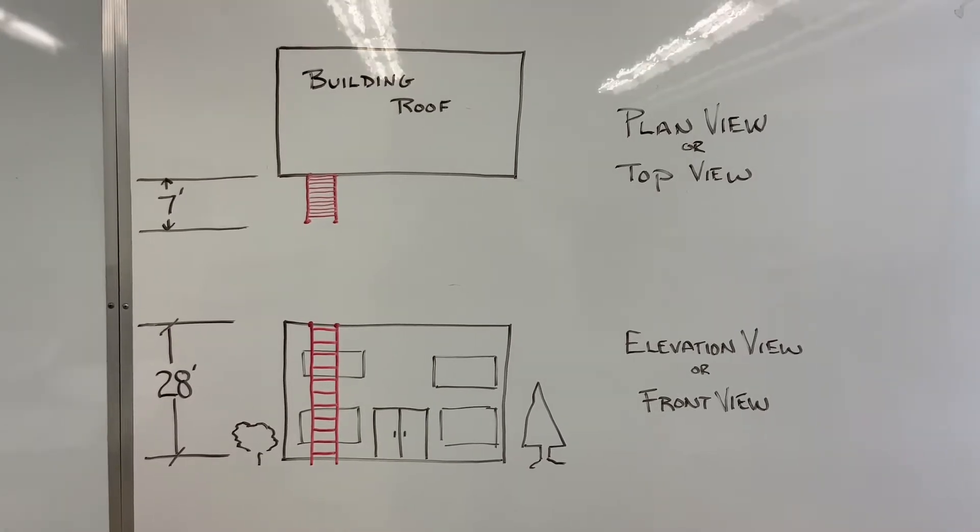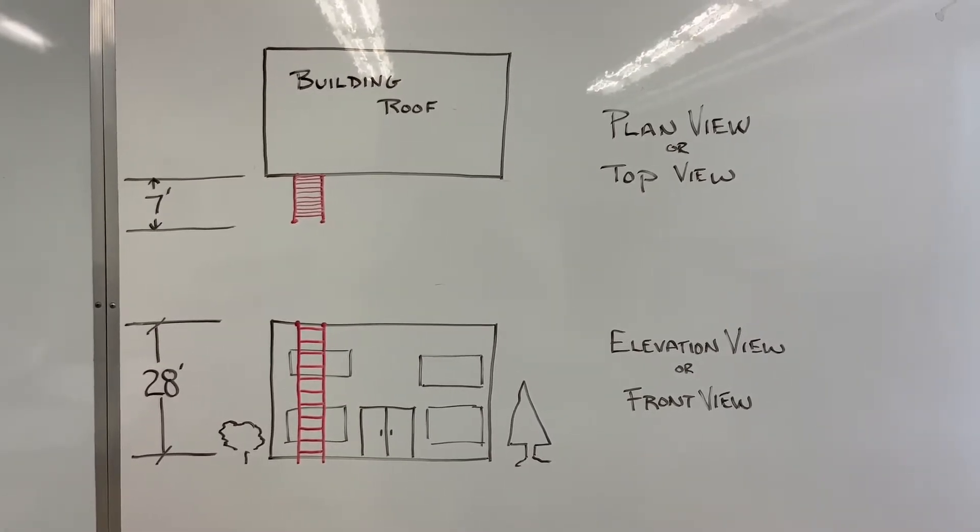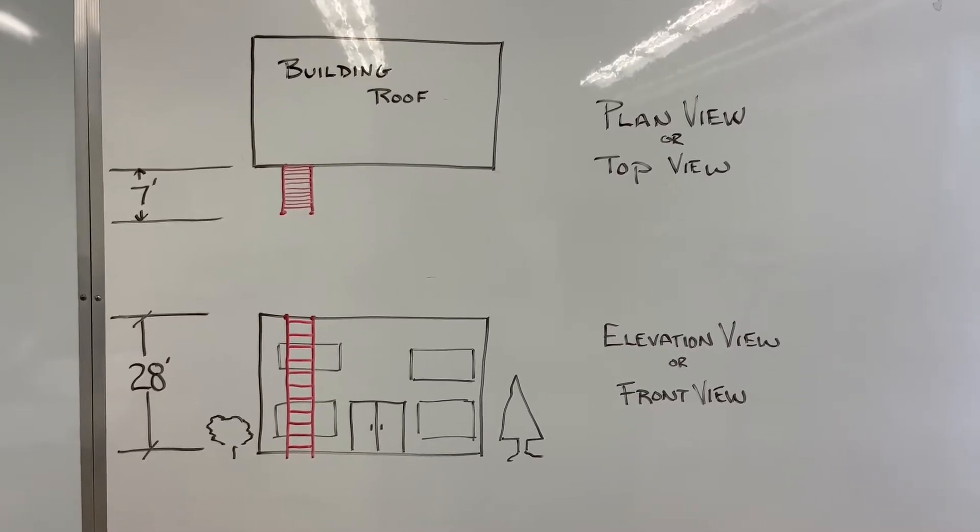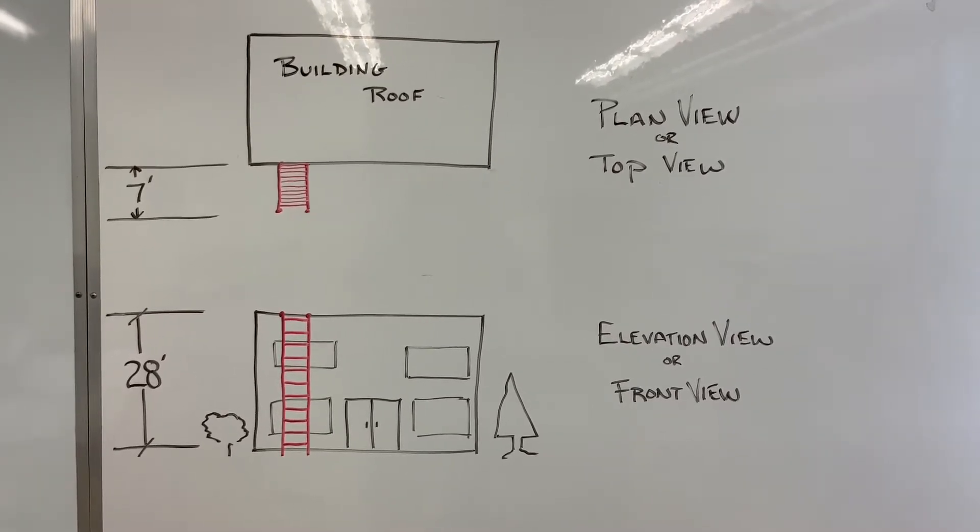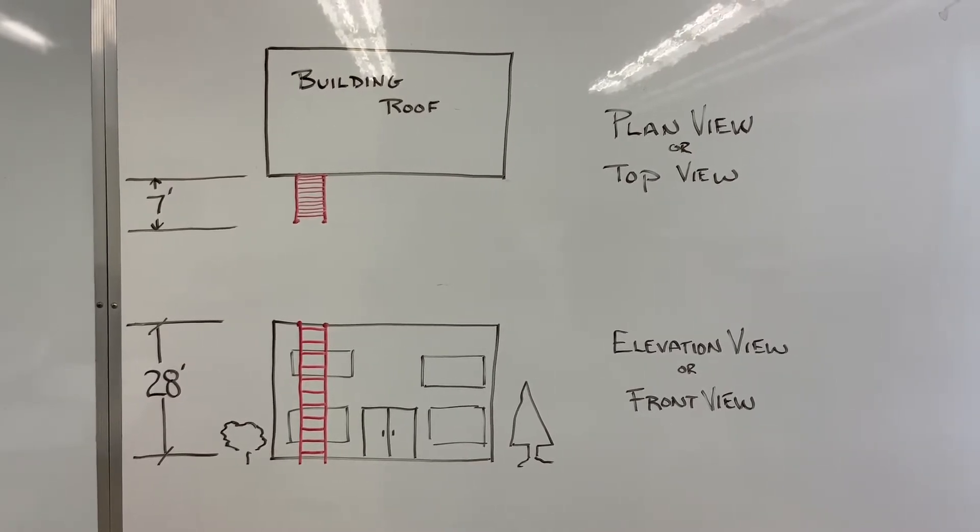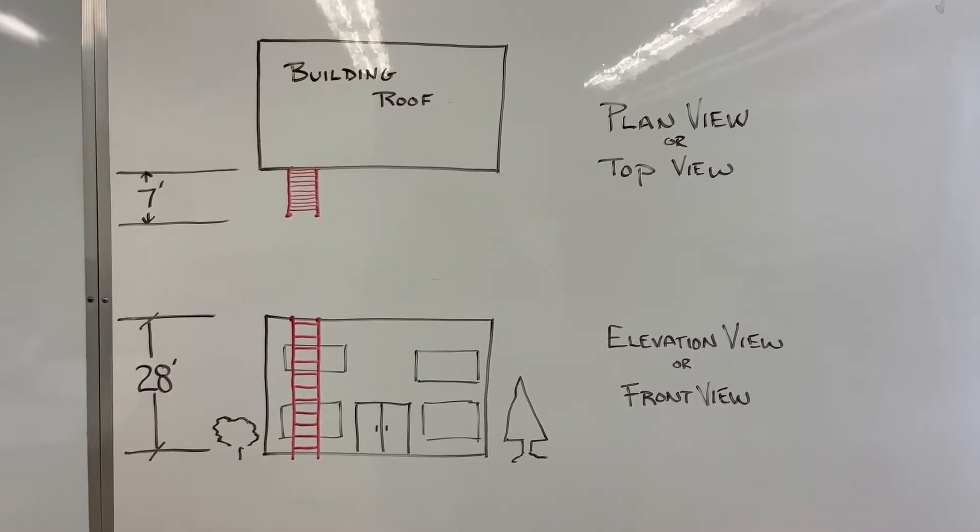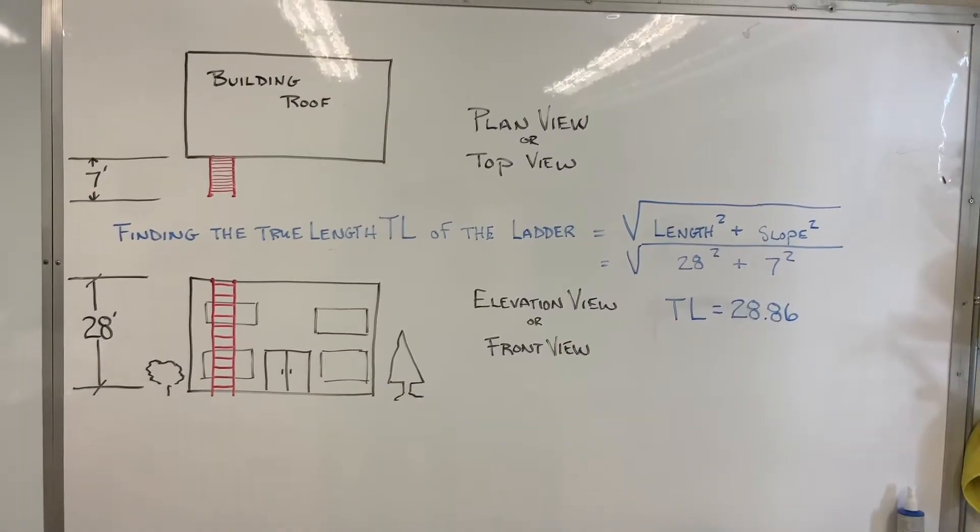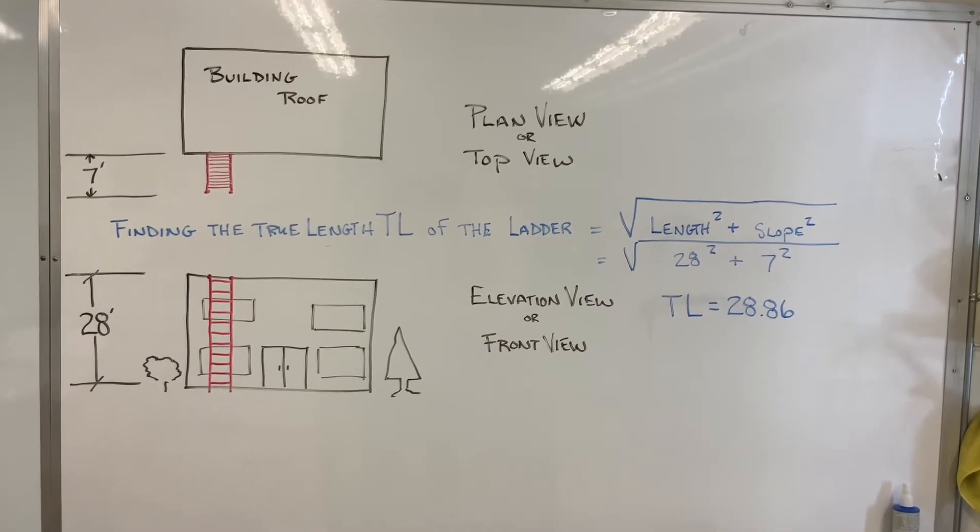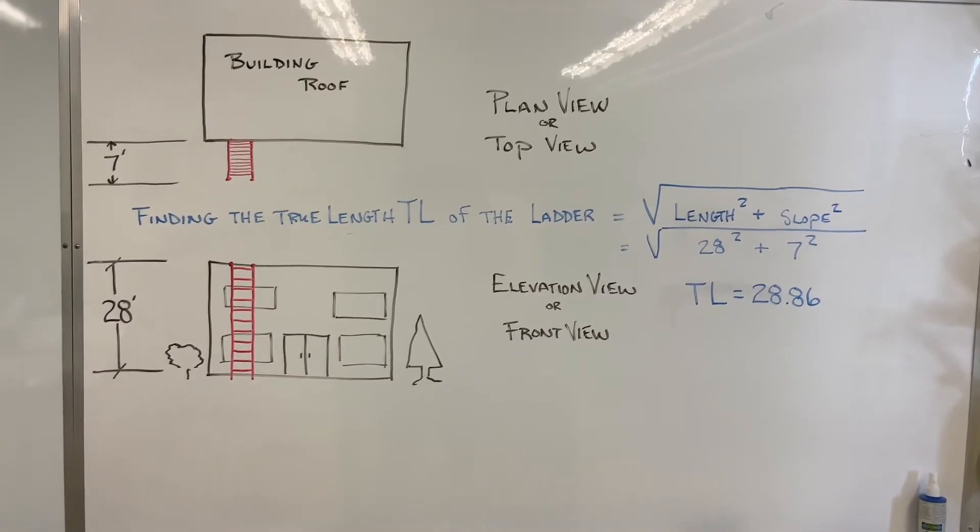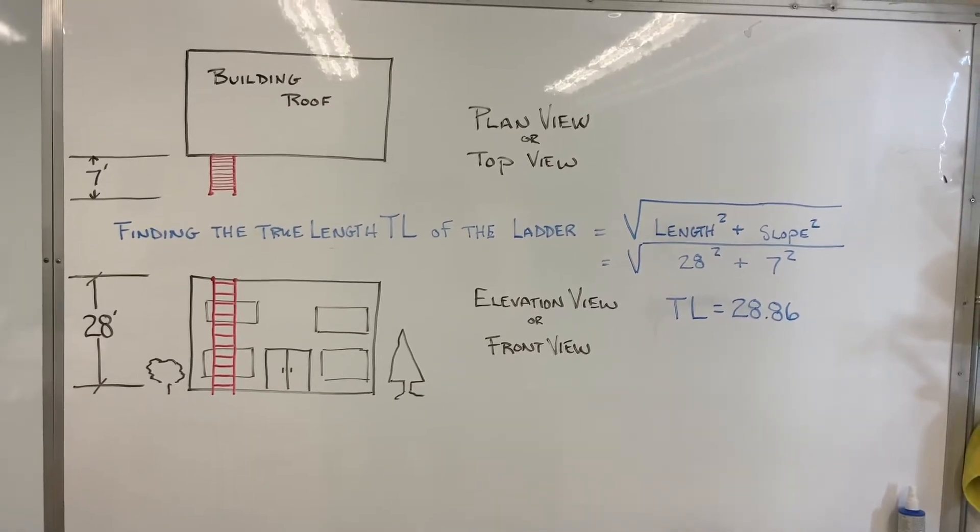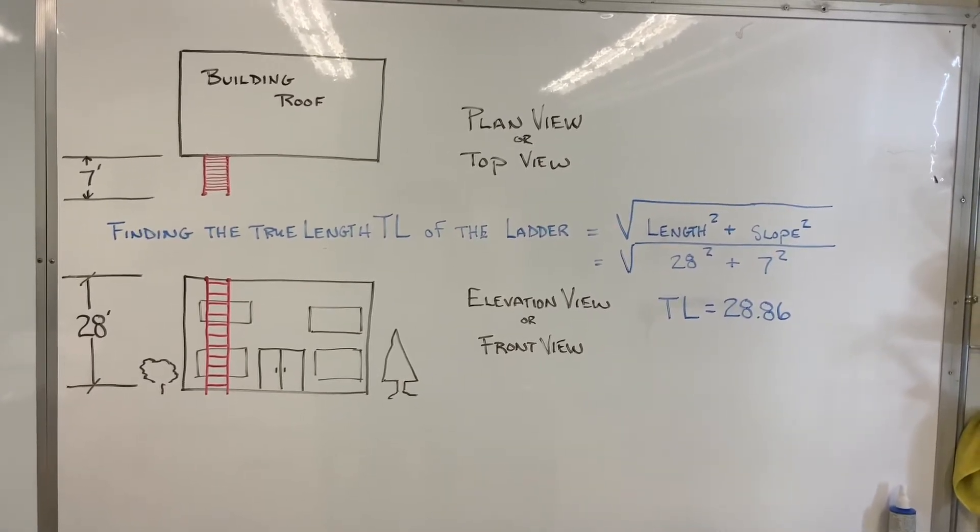In sheet metal, we use triangulation in pattern drafting to develop patterns for objects that have slanted sides. In order to lay out these patterns, you must find the true length of each side. This is the formula that we would be using: the square root of the finished length squared plus slant squared, or slope or change squared.